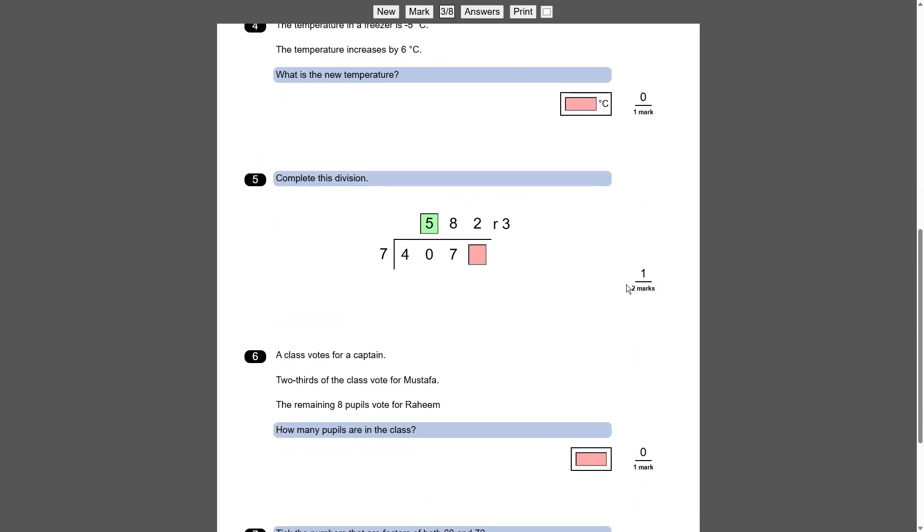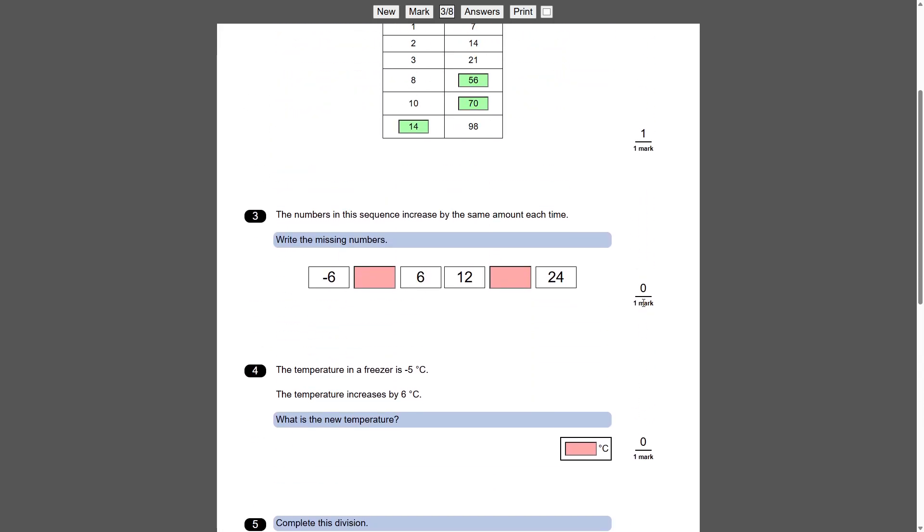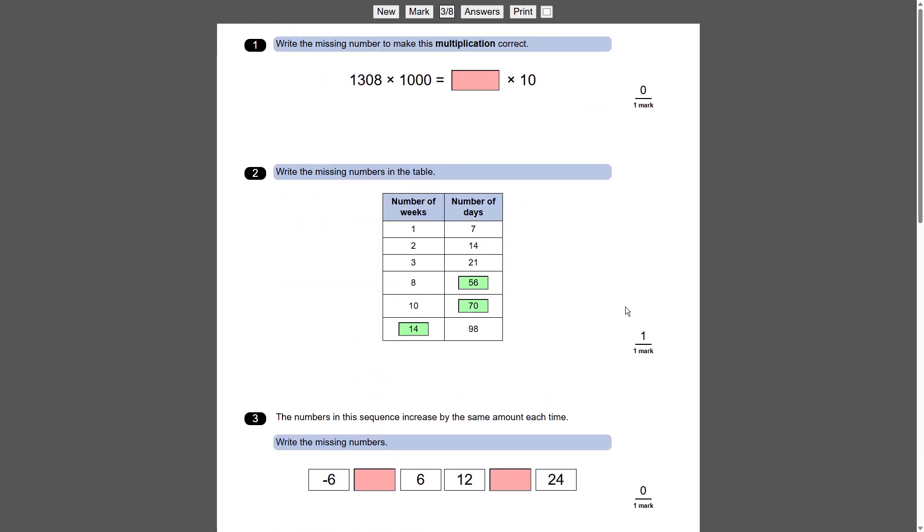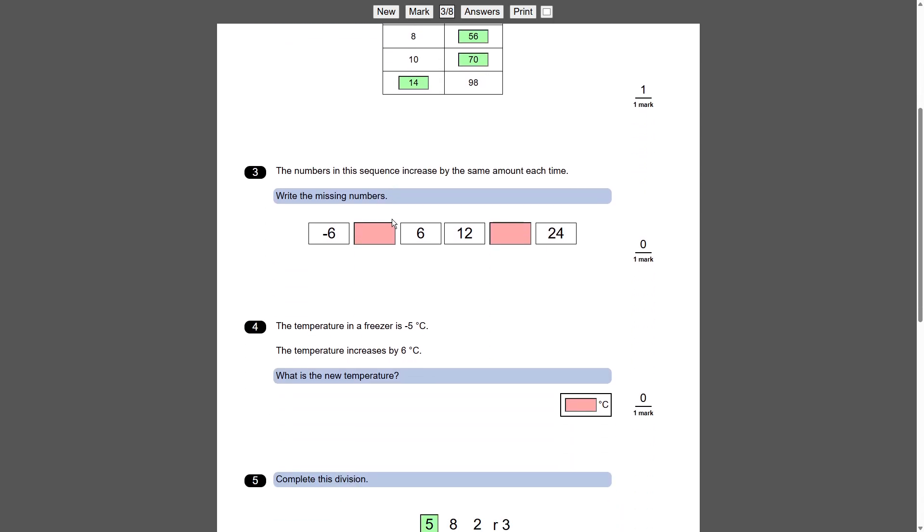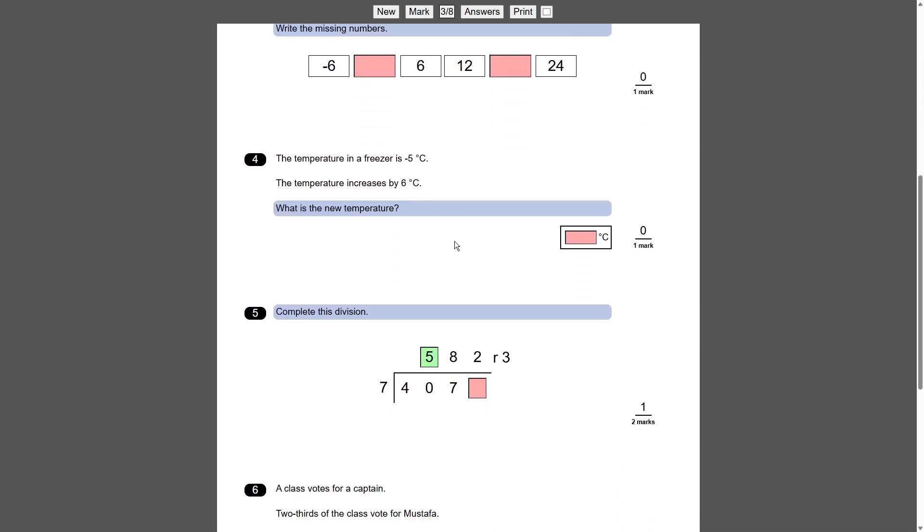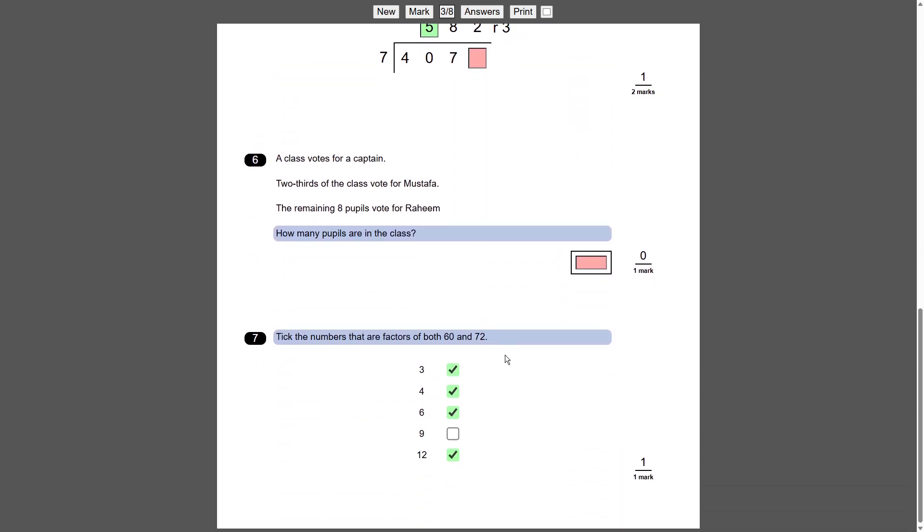Obviously some of the questions are worth more than one mark as well. So I've had to overcome that coding challenge as well. But I think I've done enough questions now and enough question styles to prove that the concept is going to work.